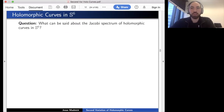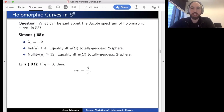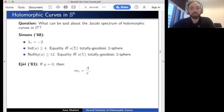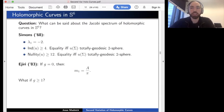Holomorphic curves are minimal surfaces—let's study them from the viewpoint of minimal surface theory. For general minimal surfaces in the sixth sphere, we know: the first Jacobi eigenvalue is −2; the index is at least 12; and from Ejiri, if the genus is zero we have a nice formula for the multiplicity of λ₁. The hope is that by restricting to holomorphic curves, one might obtain information even for higher genus.